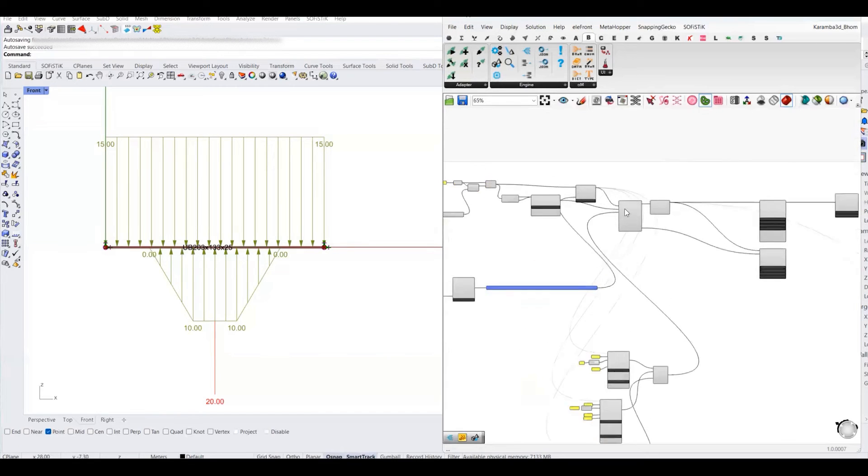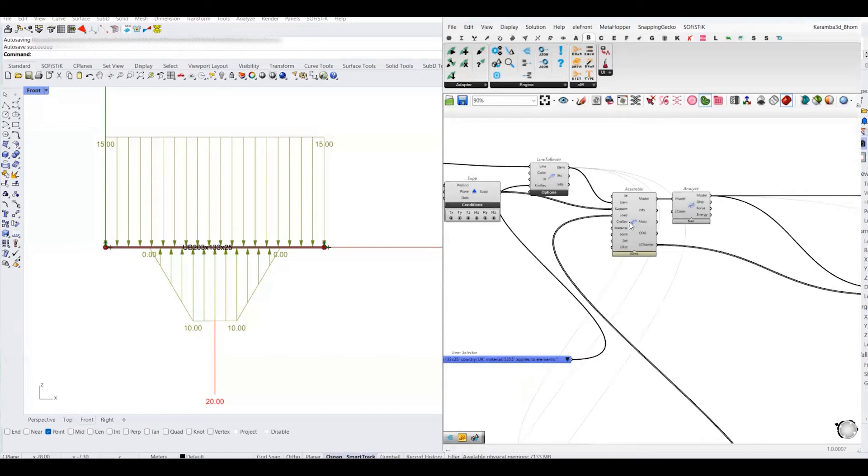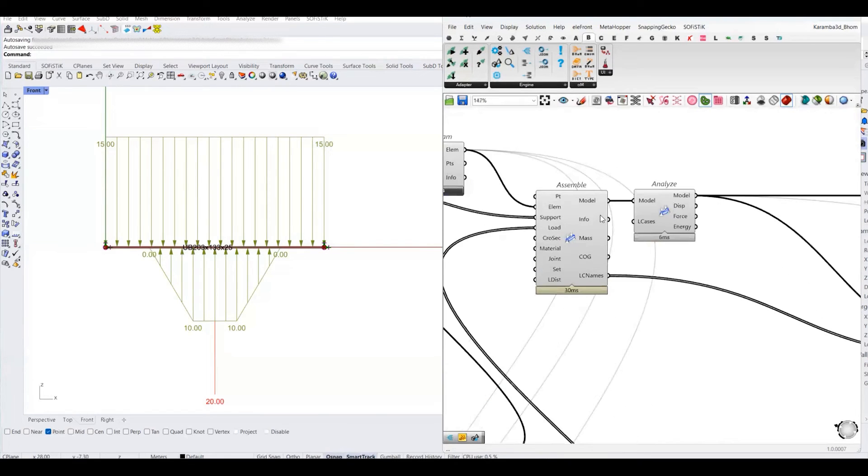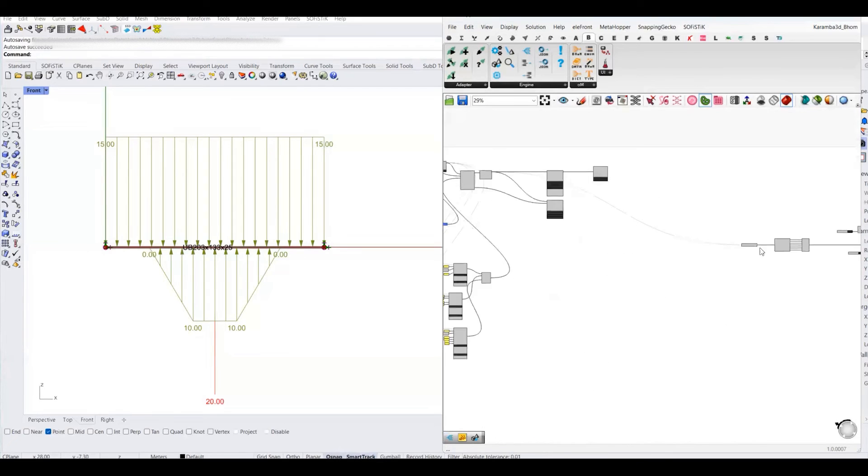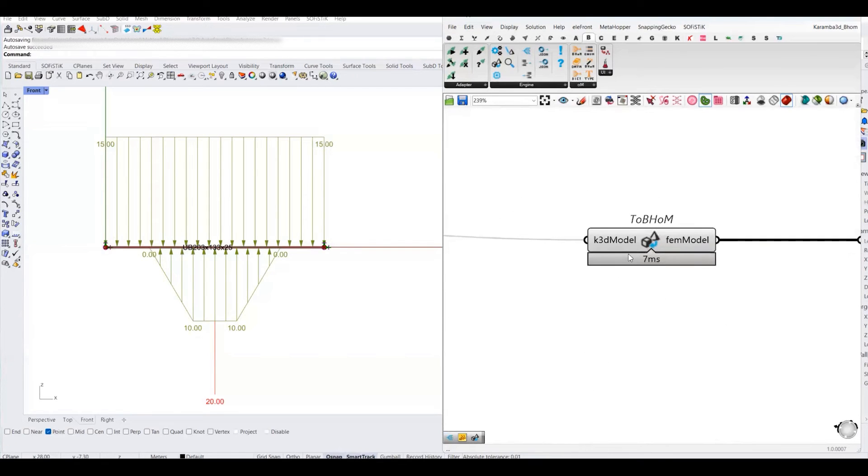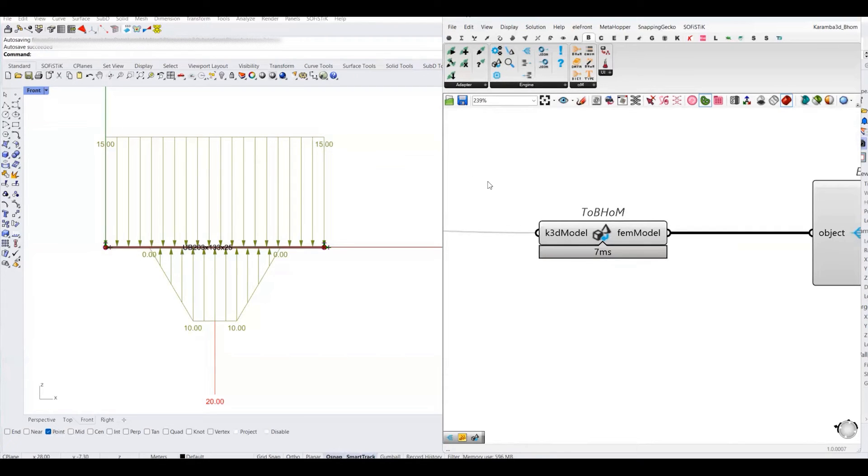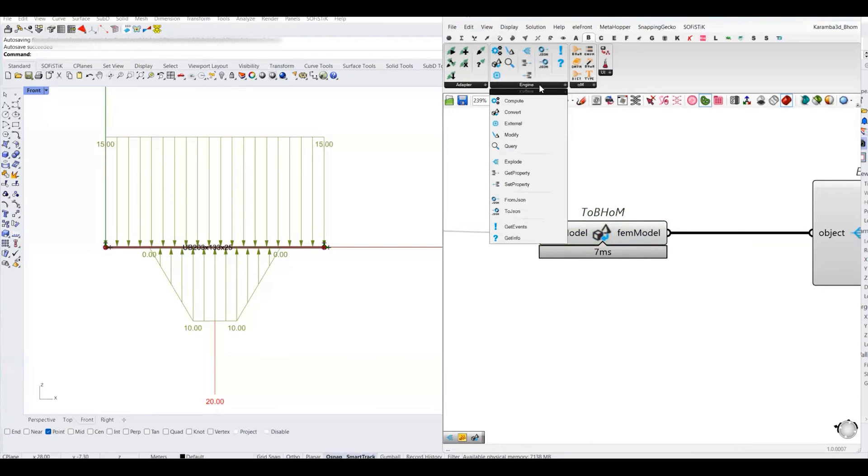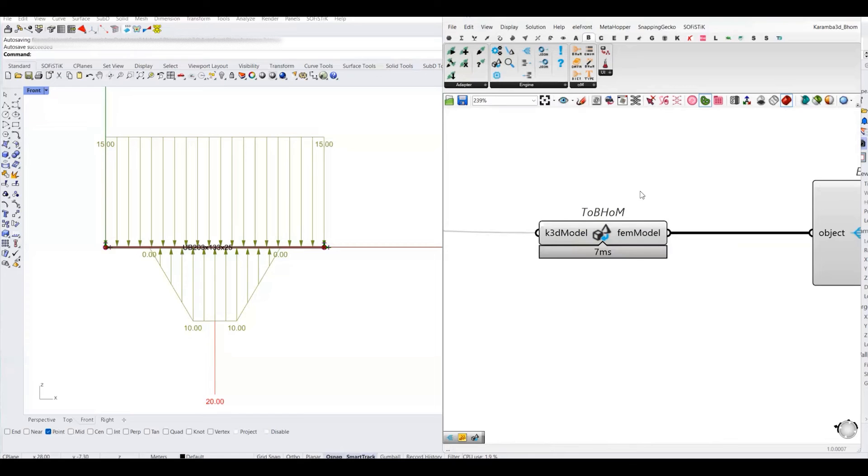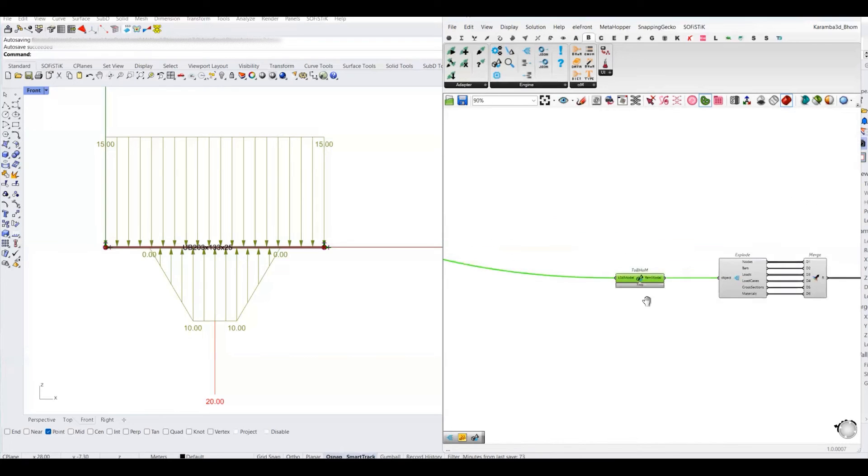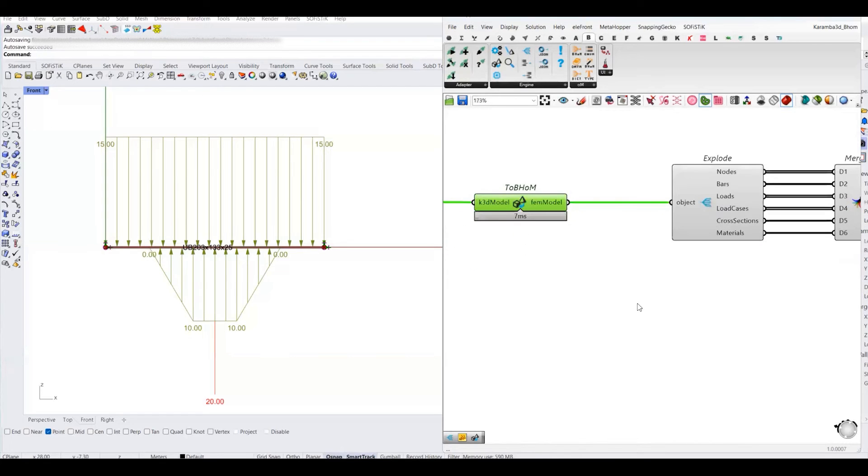After assembling your Karamba model, you can simply connect this model output with this component, which is Karamba 3D model to FEA model. Unfortunately, you will not be able to find this one in the engine step, in this convert component. I don't know why, but if you want to use this one, you have to copy it from the example file.